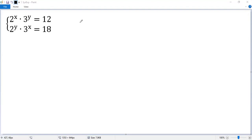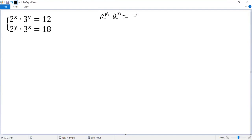To solve the given system of exponential equations, let's pick up some basic exponent rules. Rule 1: a to the power of m times a to the power of n equals a to the power of m plus n. You know that as rule 1 and rule 2.